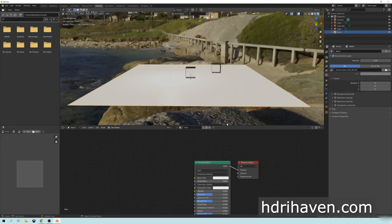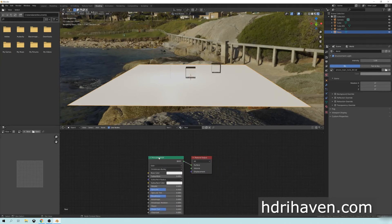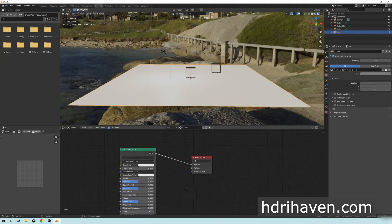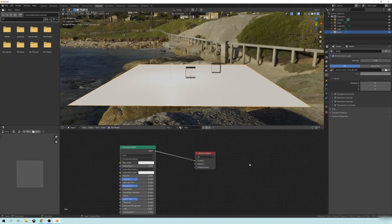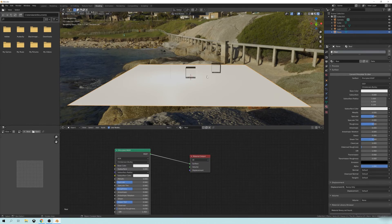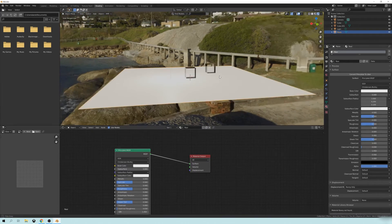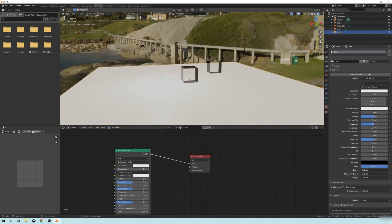And then I'm going to take this ground plane, and you can see right here, it's set as this principled BSDF from the Blender engine, which will work fine. It's just not as good, I think, as the Radeon Pro Render Uber nodes.